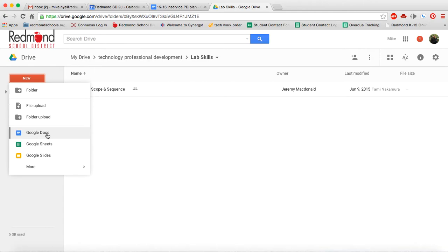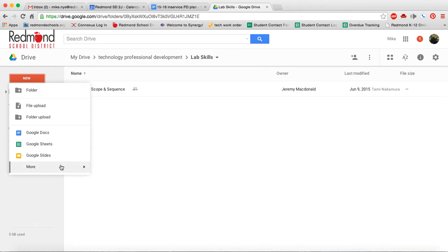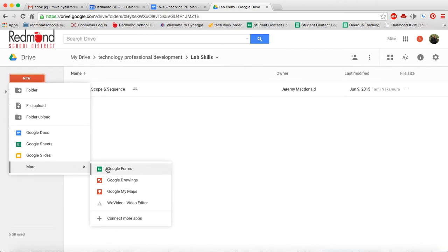Docs is your equivalent to Microsoft Word. It's a word processor. Google Sheet's very close to Excel. Slides is your presentation tool, much like PowerPoint. And then you have Google Forms, which we'll cover later. And then Google Drawings is very similar to Microsoft Paint. So you have a lot of those basic programs set up here.